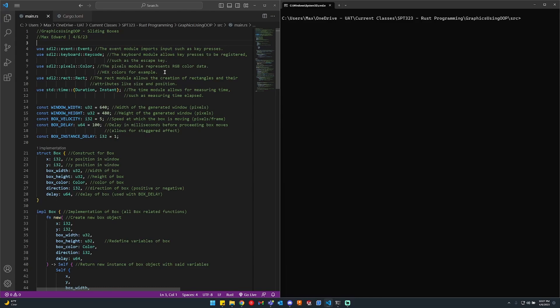From there we have the time module, and specifically we're importing the duration and instant objects, which allows for time measuring such as elapsed time and a start time. I use this specifically for staggering the boxes, which you'll see later. From there we have all our constants, which are constant variables that the entirety of the program can use.